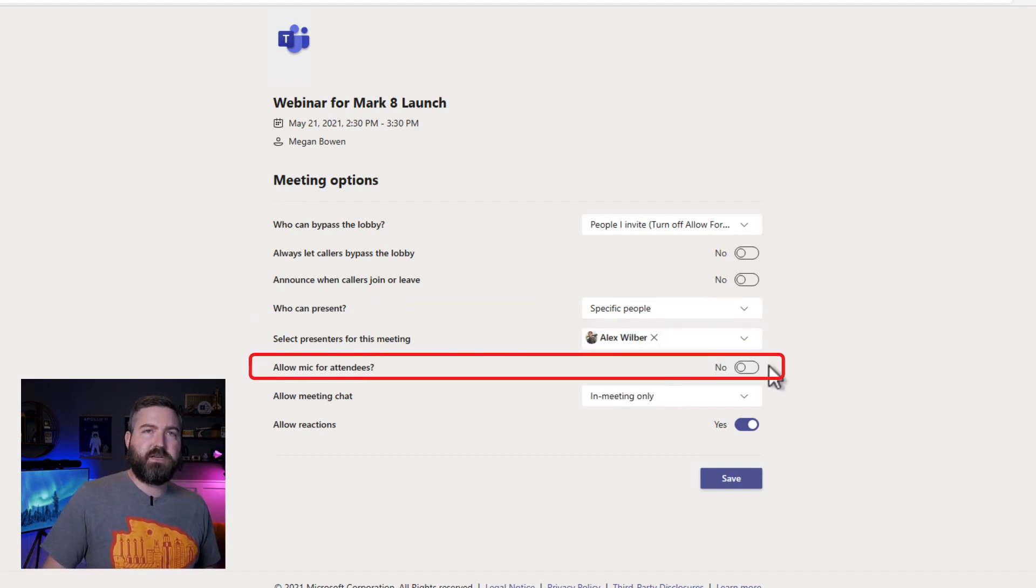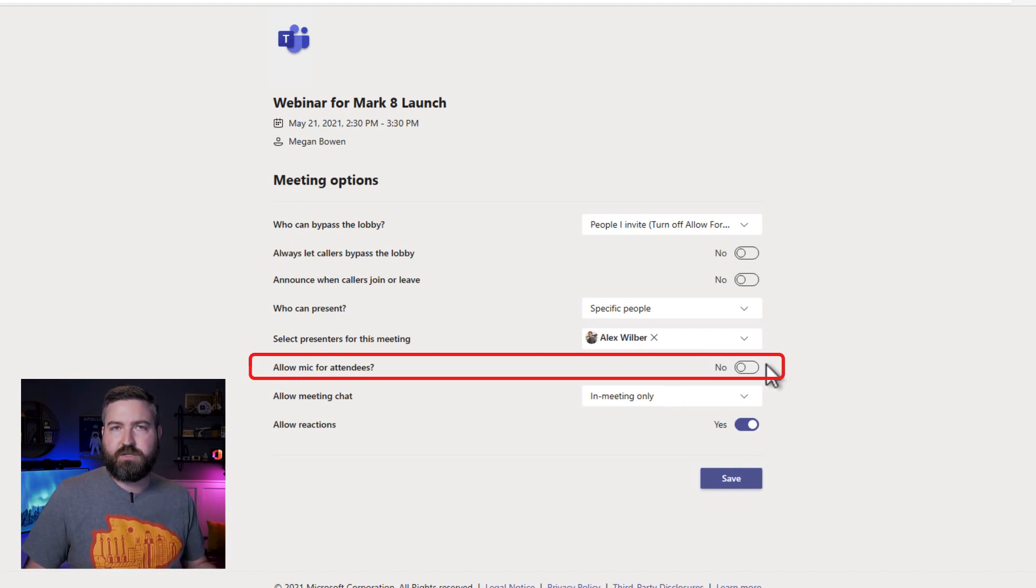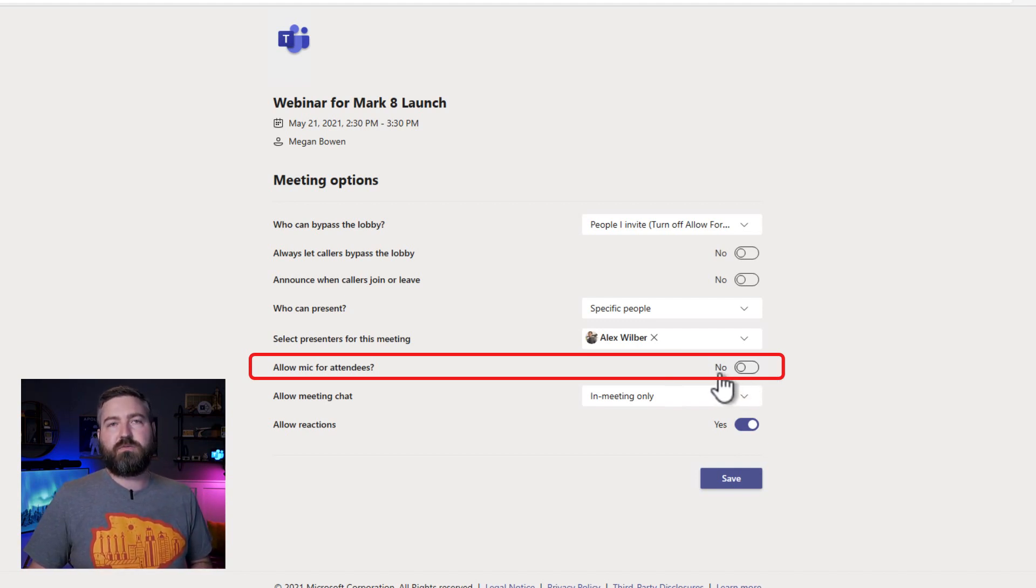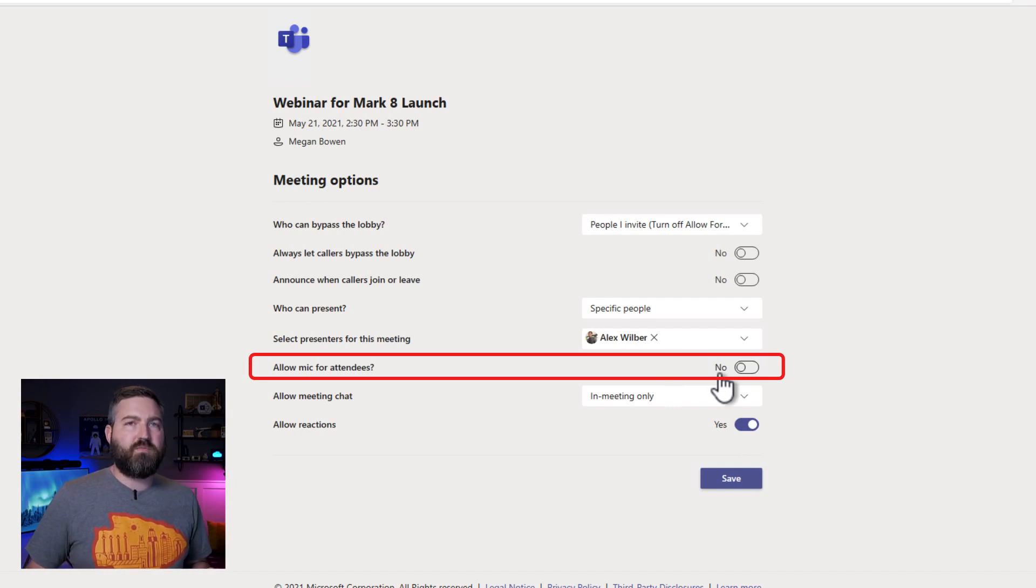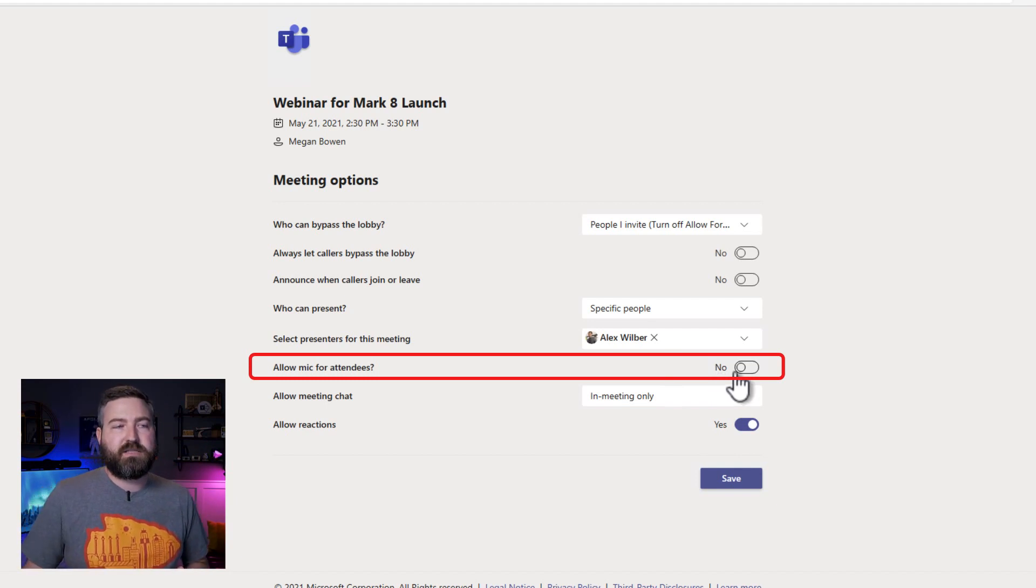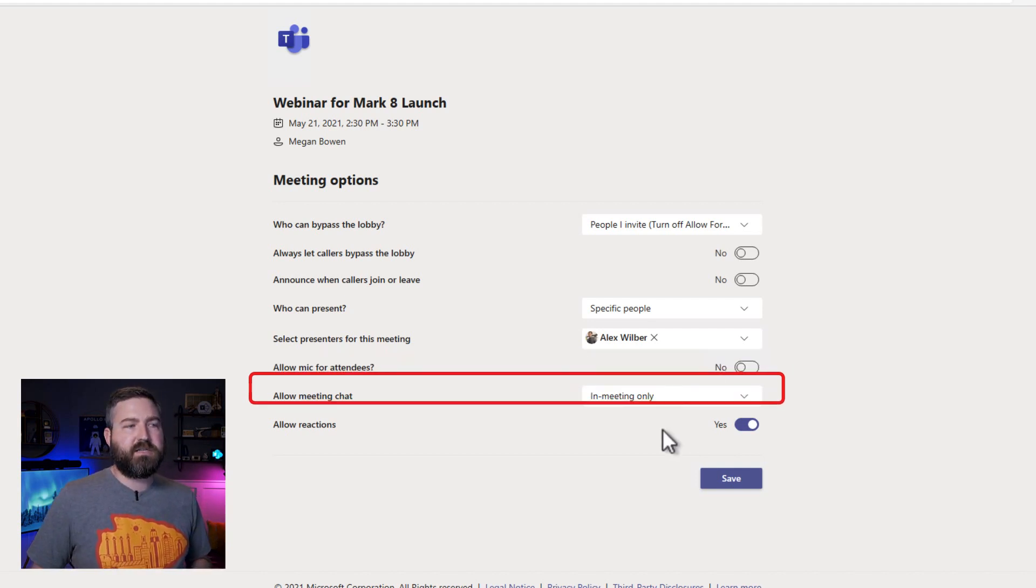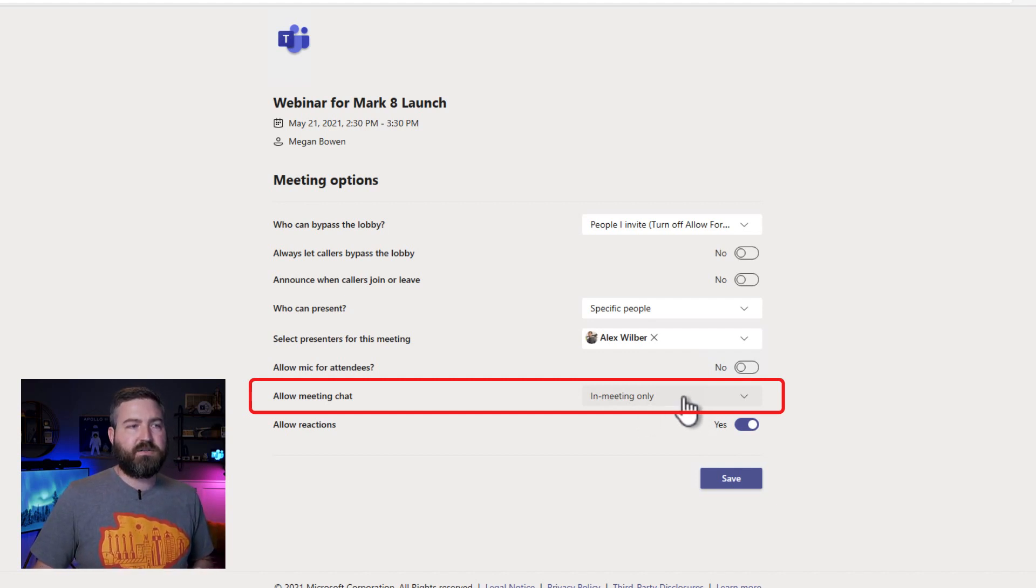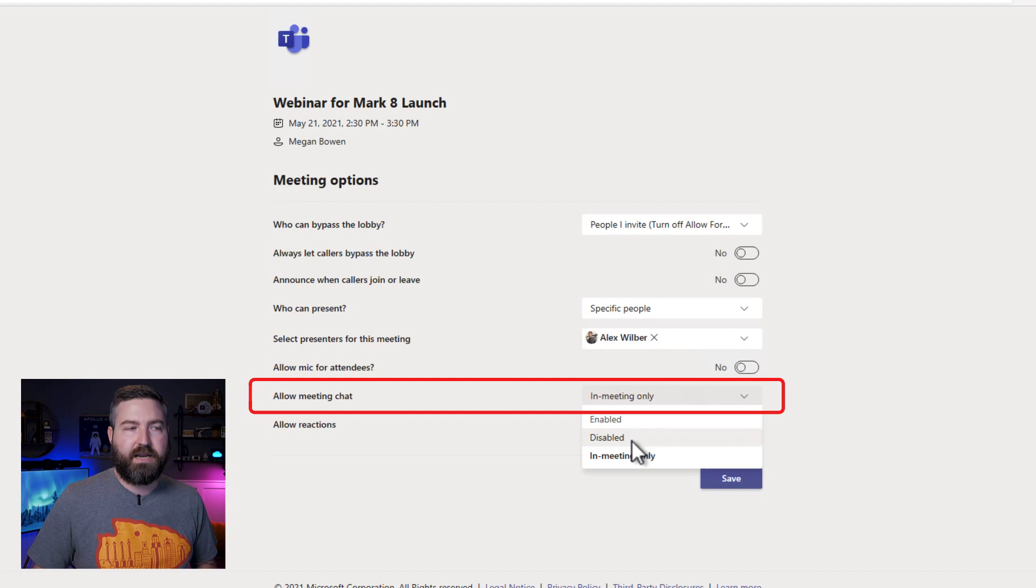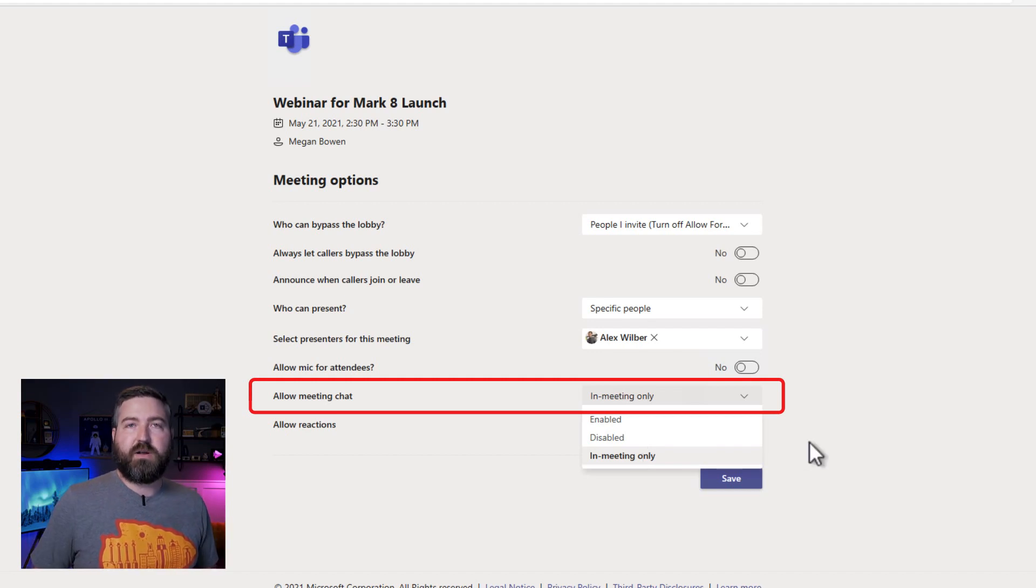Another option to consider is whether or not you want the attendees to be able to unmute themselves so they can ask a question verbally. With a webinar, it's defaulted to not allow people to do that. So a presenter would need to right click on somebody who has their hand raised and allow that person to unmute if they have a question. If the webinar is more collaborative, like you're teaching a class or something like that, you might want to set this option from no to yes but your situation will kind of dictate what you want to do there. Another thing to consider is the allow meeting chat. So it's set here to in meeting only but you can set it to enabled or you can set it to disabled depending on if you want people to be able to chat. I'm going to leave it to in meeting only and that will prevent people from chatting after the webinar ends.